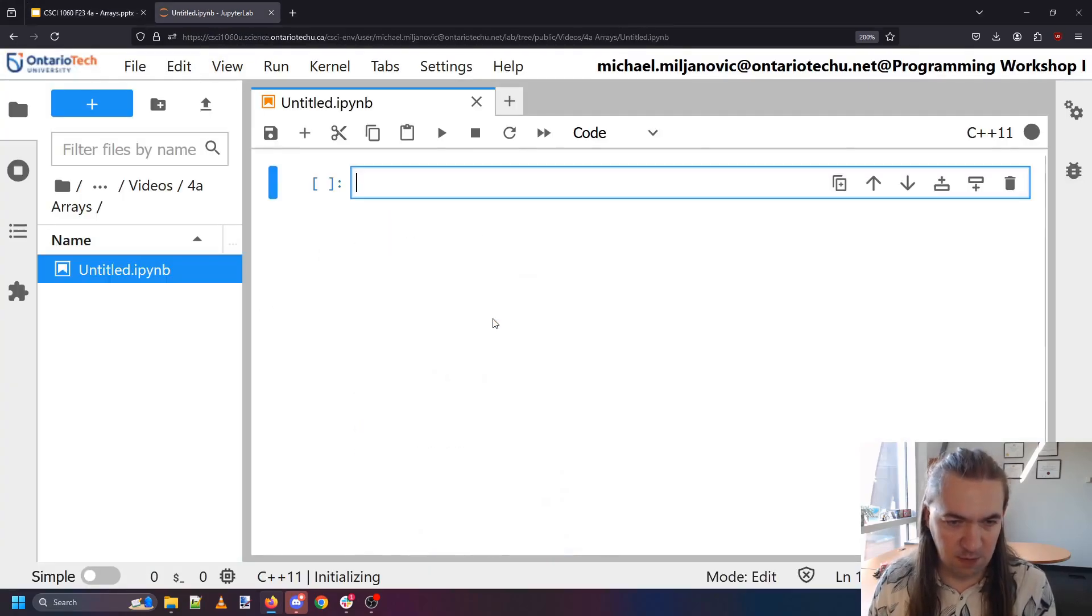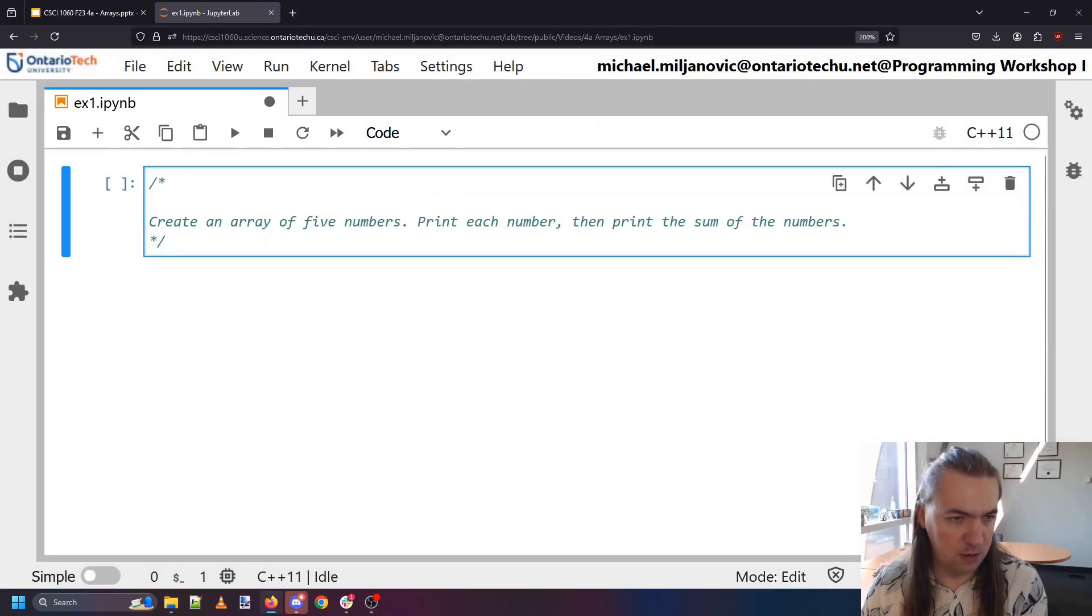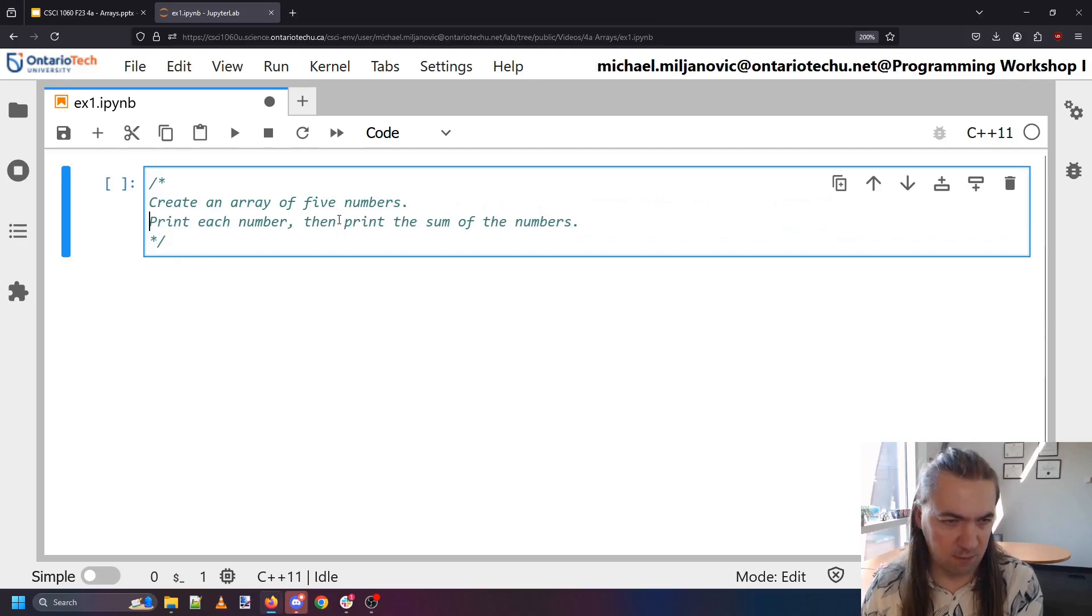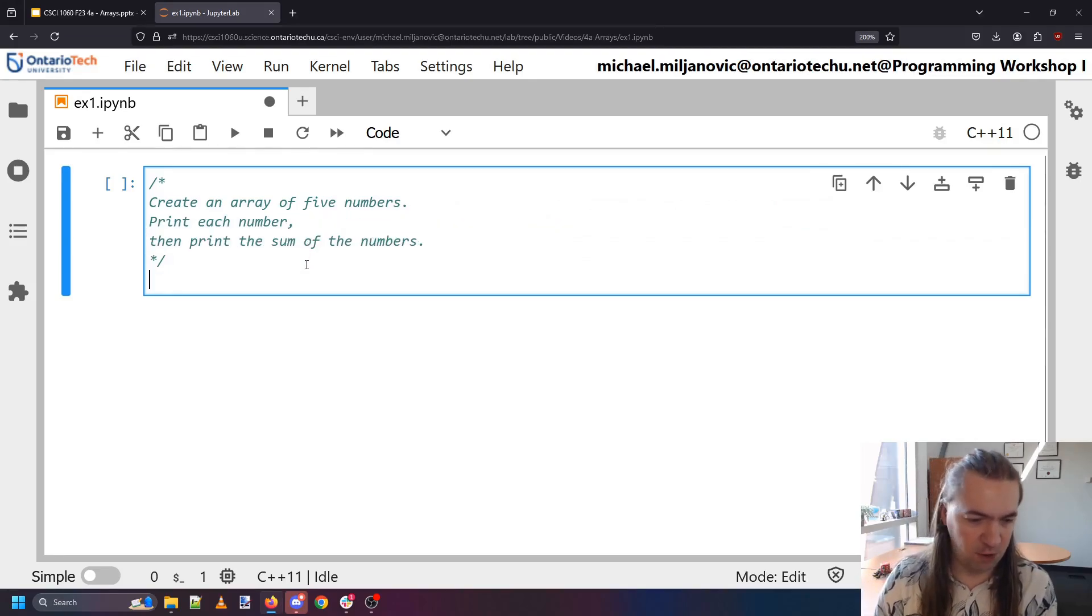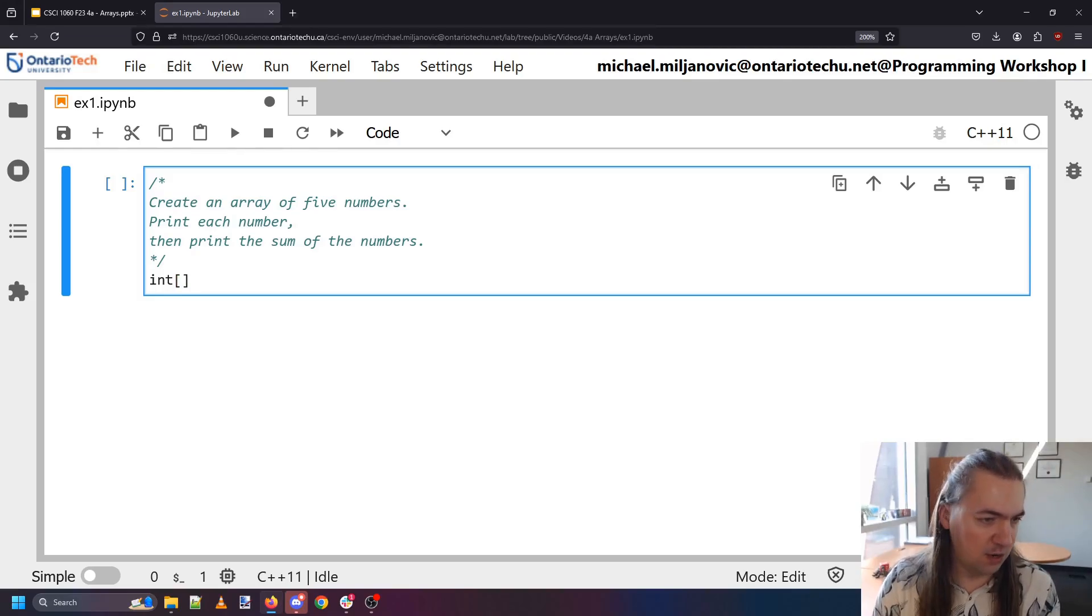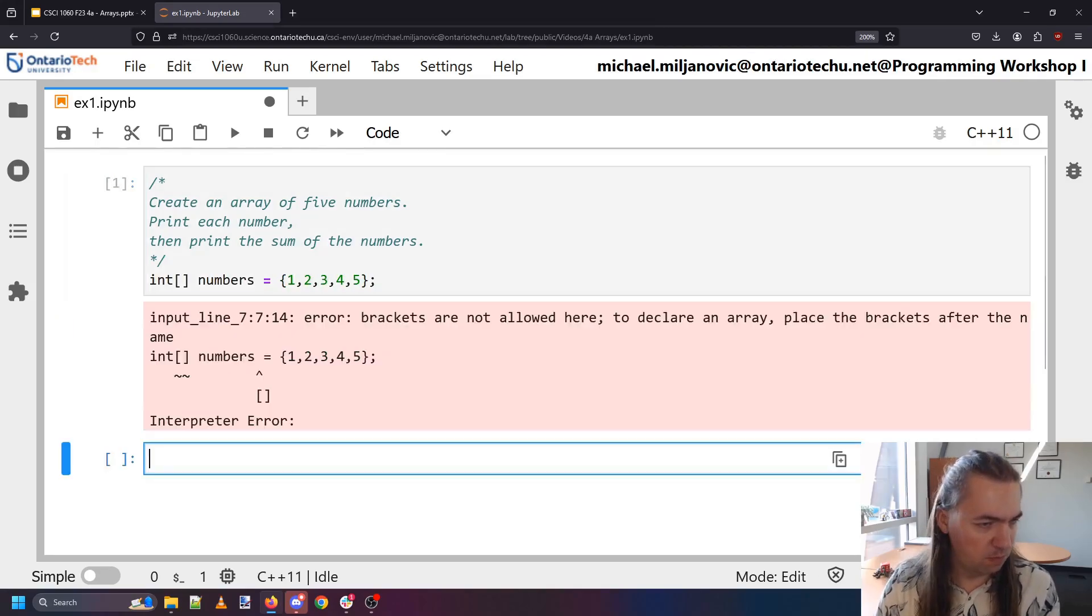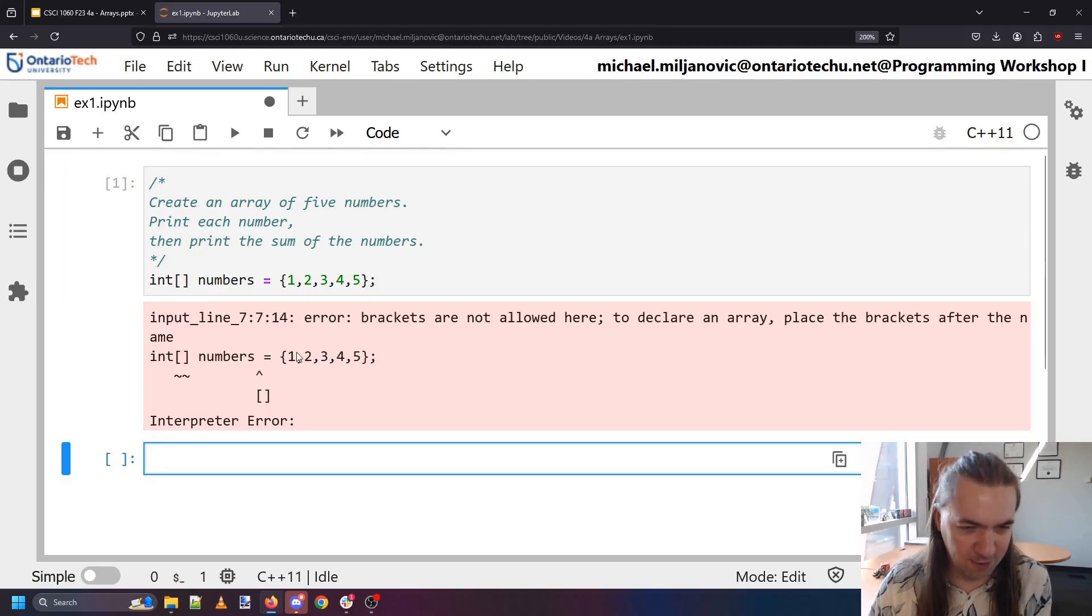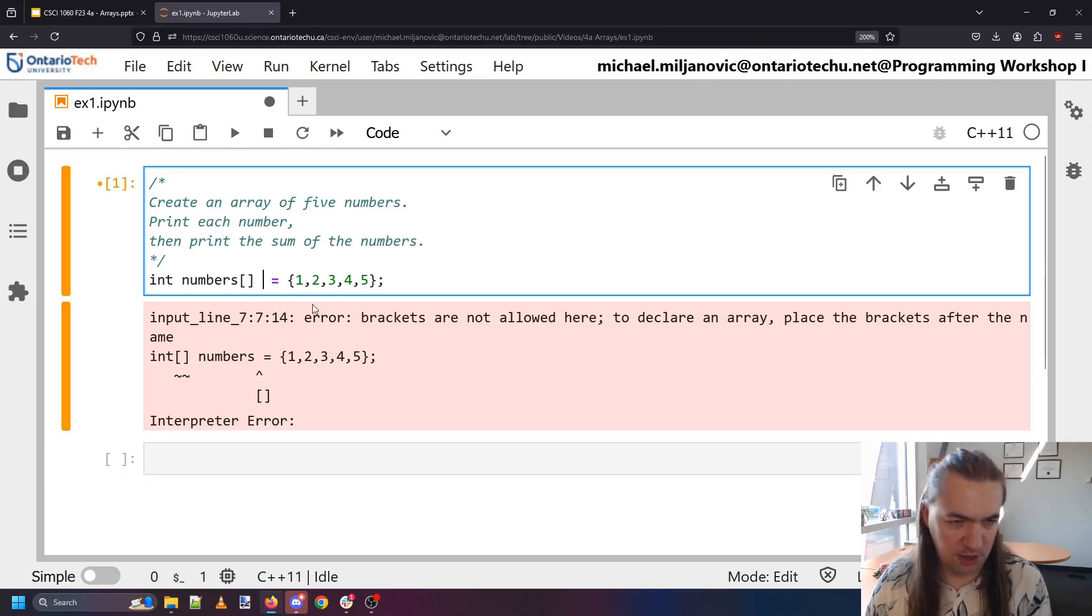Let's make a new notebook. This is exercise one. An array of five numbers. There's lots of different ways to create arrays but I'll do a pretty straightforward one which is an integer array called numbers. I always mix up the format for this, so the brackets don't go here, you put them at the end.